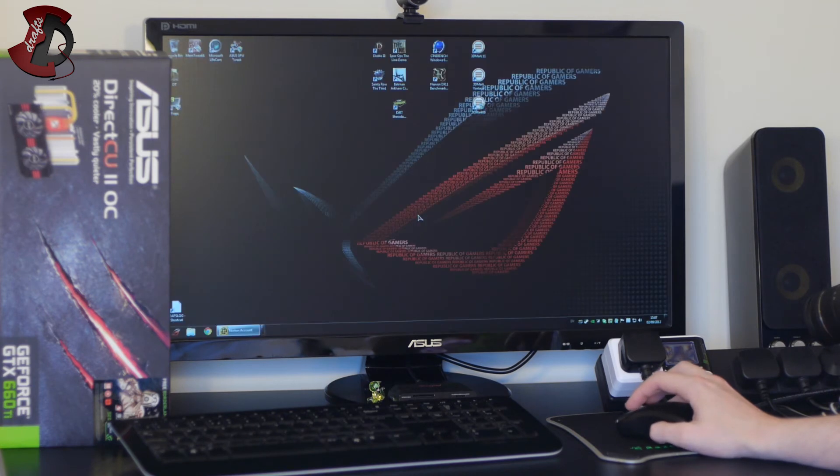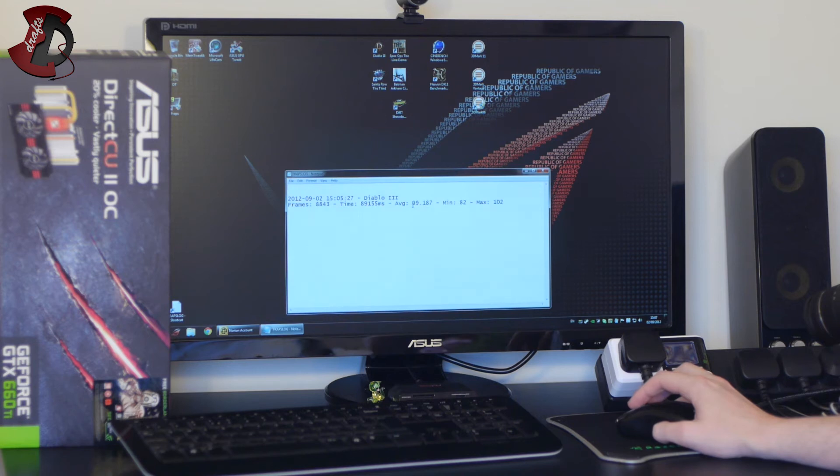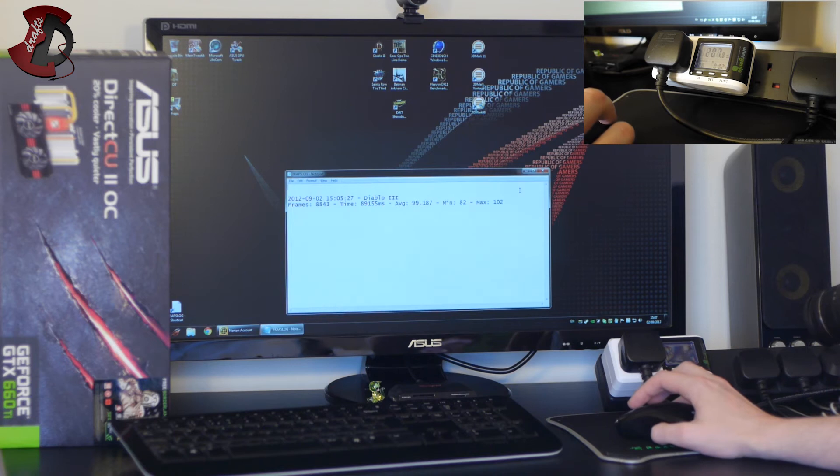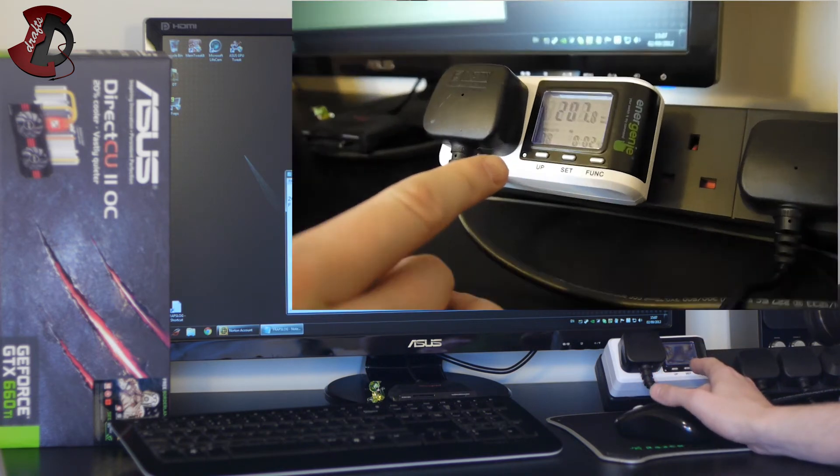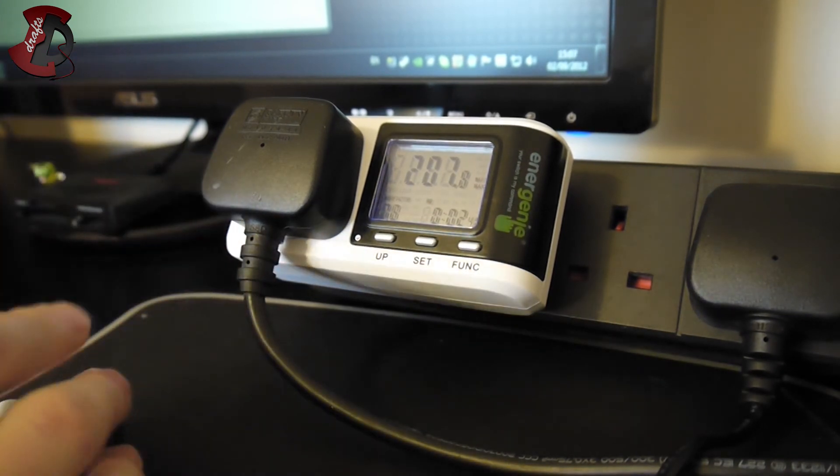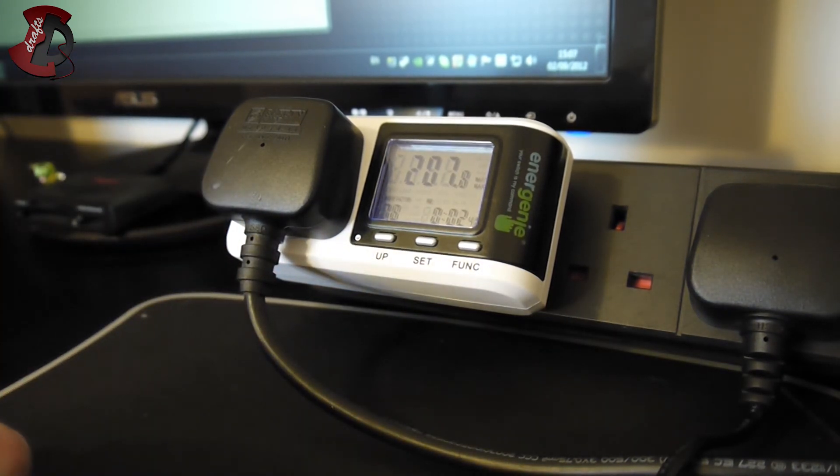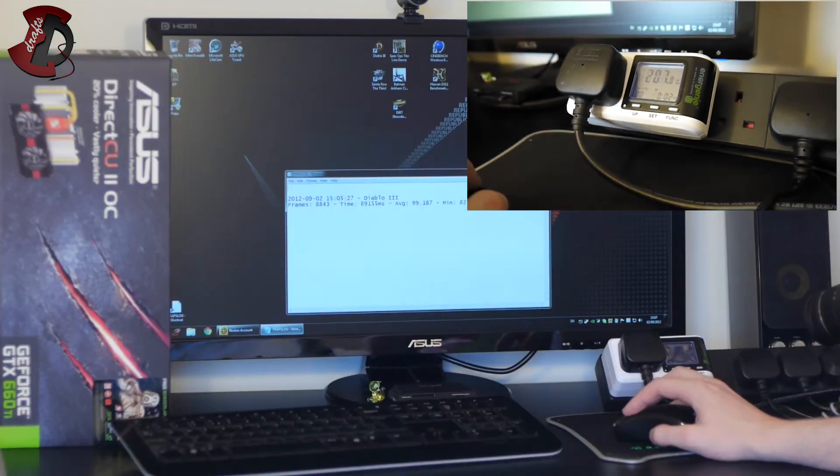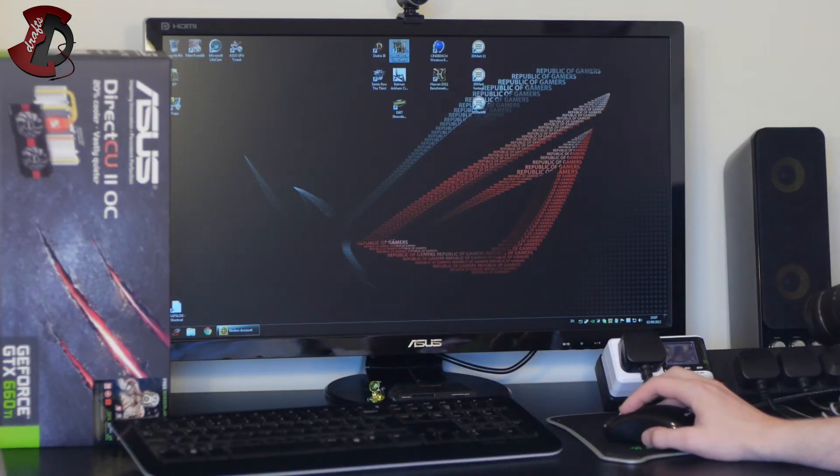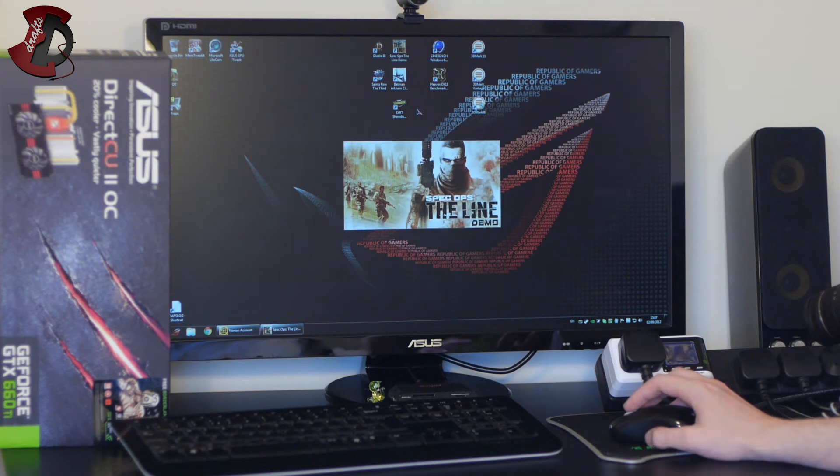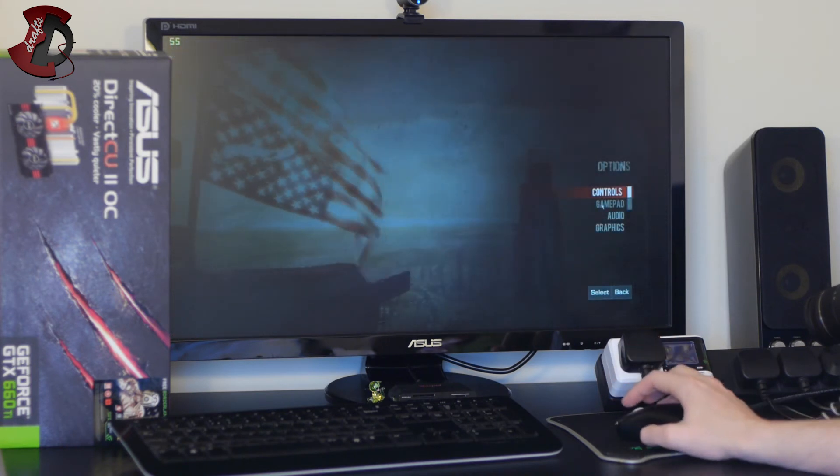Okay and benchmark is finished so I'm going to exit the game and show you the results. So we have average of 99.18 fps, minimum 82, maximum 102 so not too bad on overall. Now maximum wattage meter I've reset already so the maximum wattage over Diablo 3 was 207.8 watt. Okay next game Spec Ops the Line so we'll see in the game.